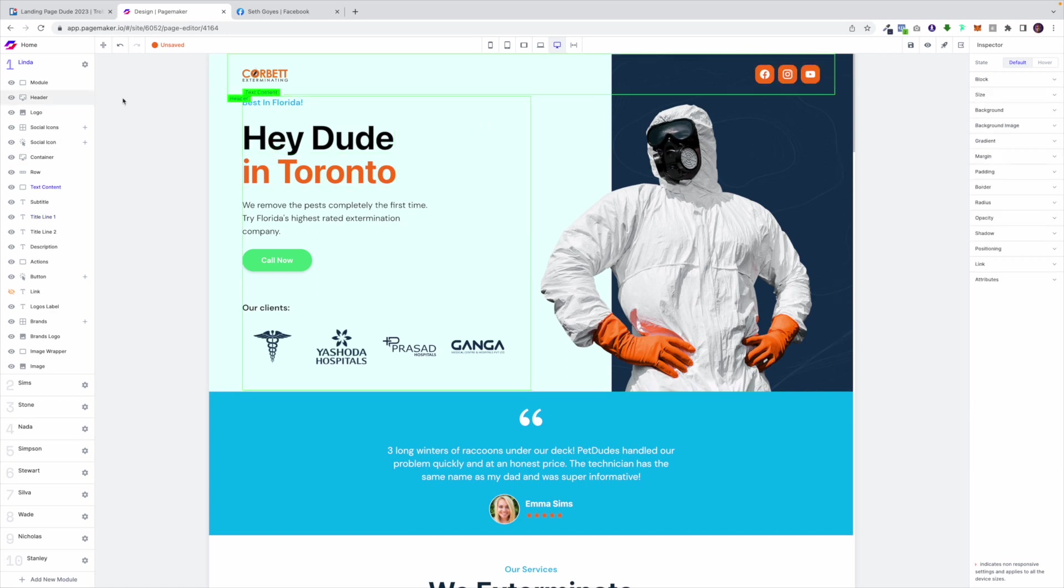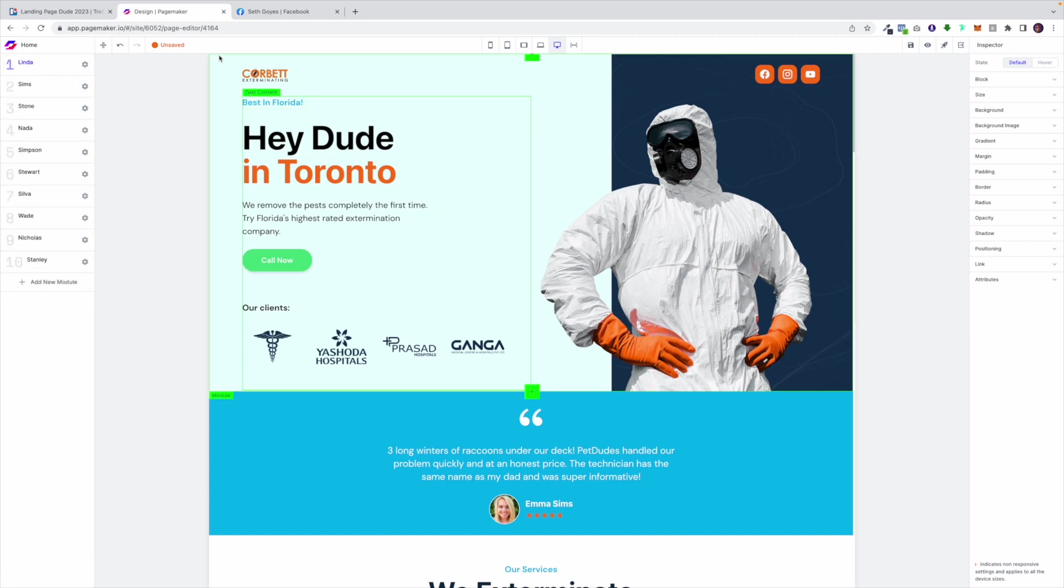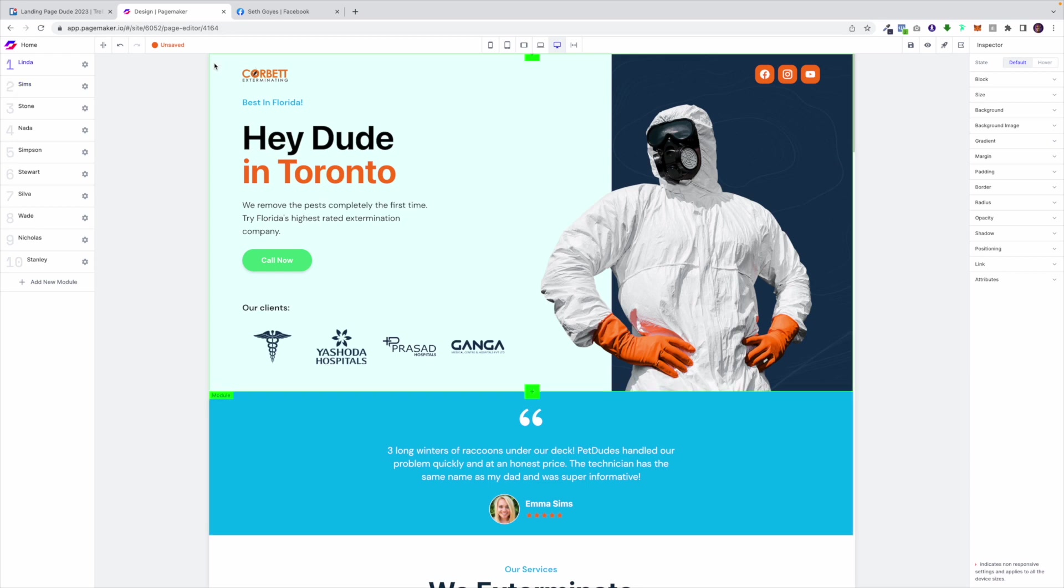On the left hand side we have elements. These elements are all inside of modules. So for example this hero section is one module, this testimonial section is another module and the way we categorize our modules is after names.